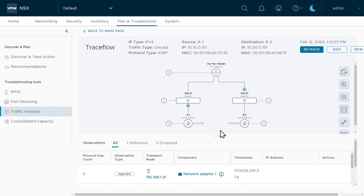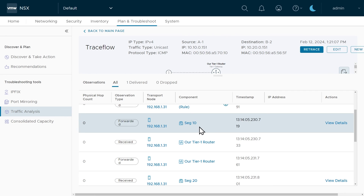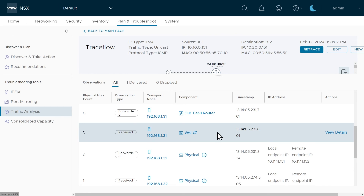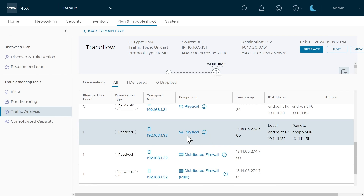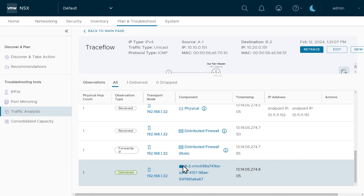Let's grab A1 and do a ping over to 10.20.0.151, which is the IP address of B2. That is working, and our trace confirms connectivity as well. Looking at the play-by-play: traffic went logically through the distributed firewall on ESXi A, then crossed segment 10, got logically processed by our Tier 1 router, then sent through segment 20. All routing was done by ESXi A, which then used tunnel endpoints from ESXi A over to ESXi B to encapsulate and send that traffic. ESXi B received it and processed it through the distributed firewall before delivering it to B2.